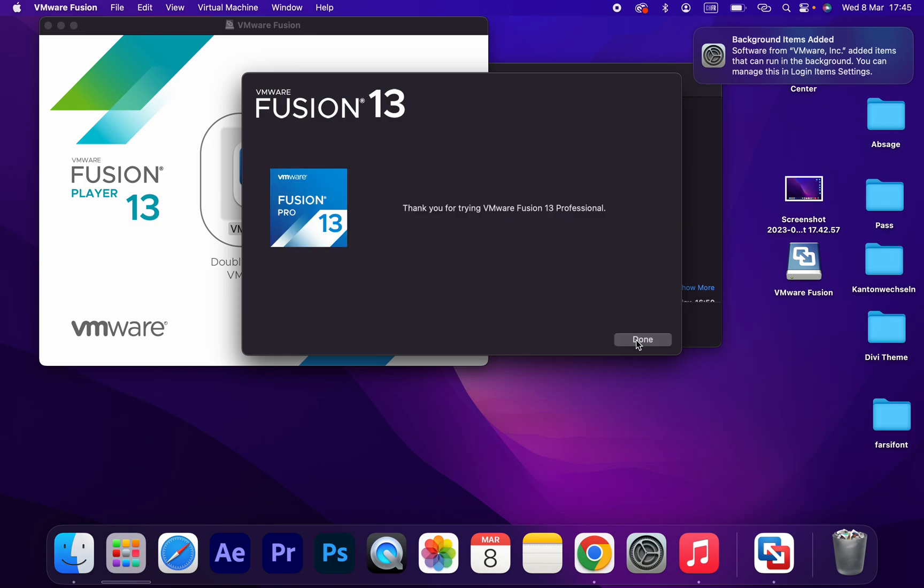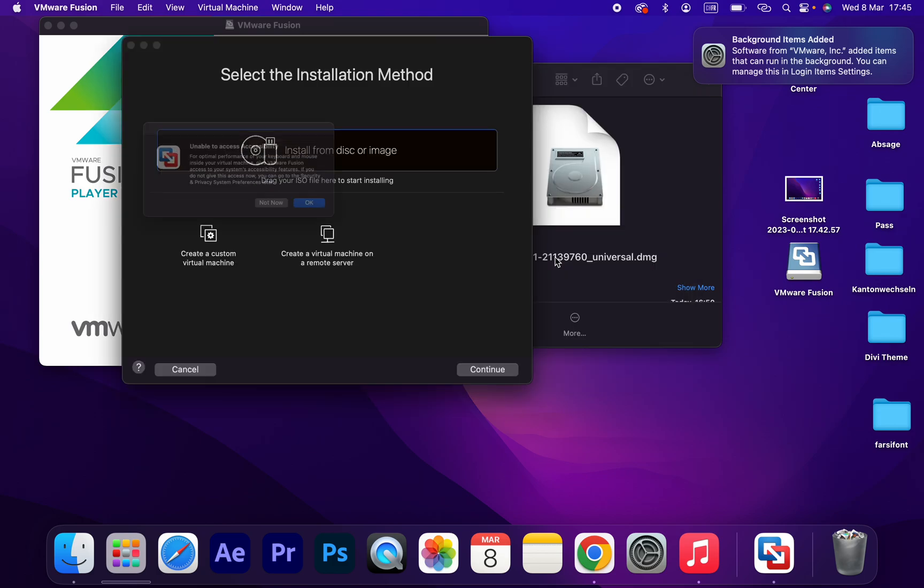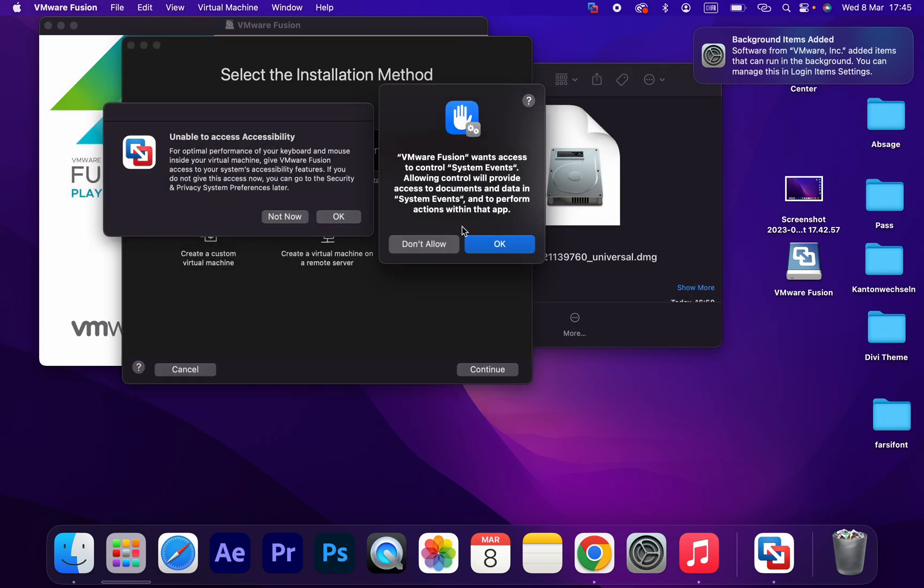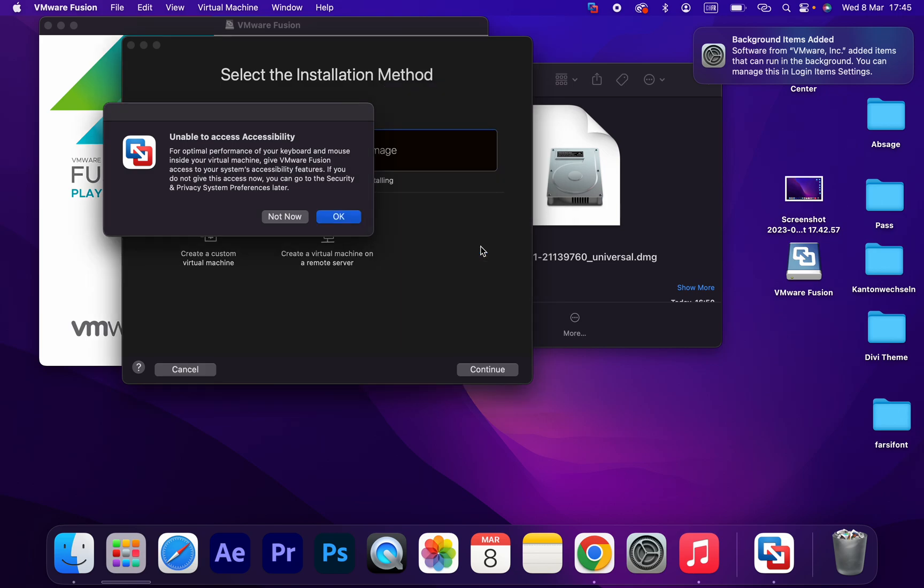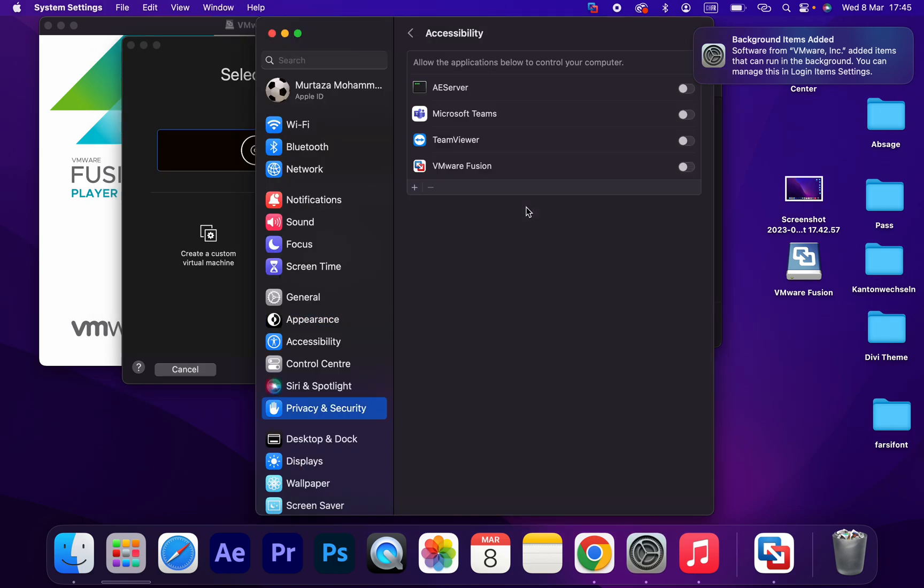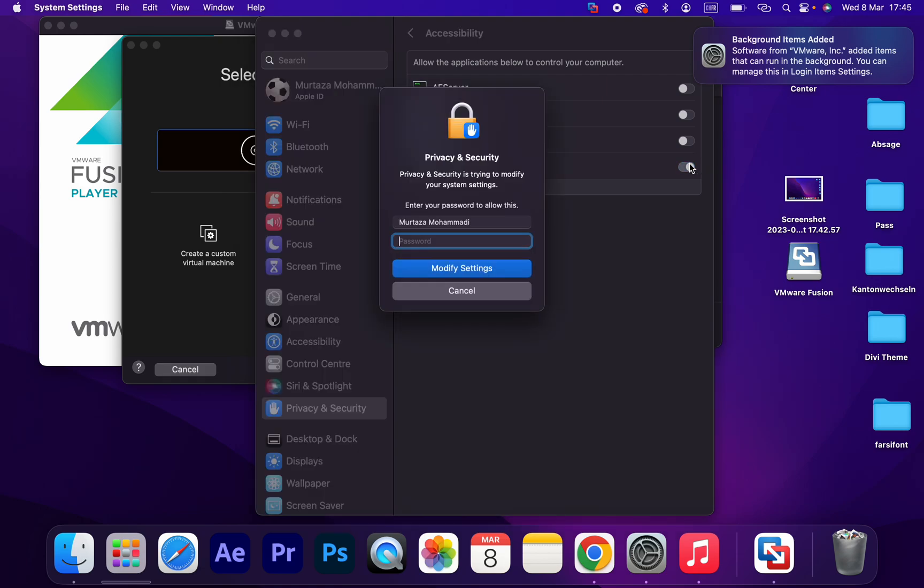That's how you can download and install VMware Fusion virtual machine on your macOS.